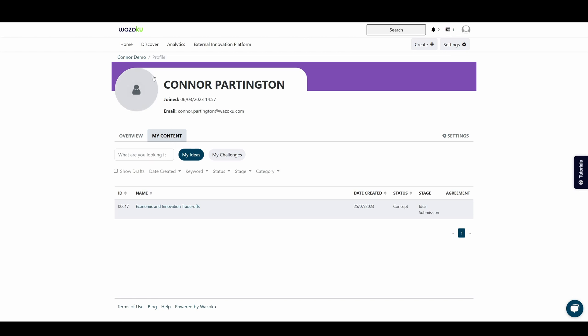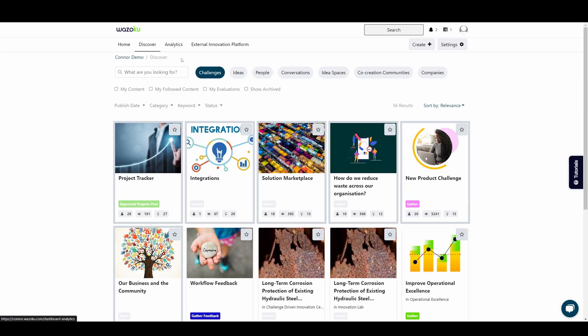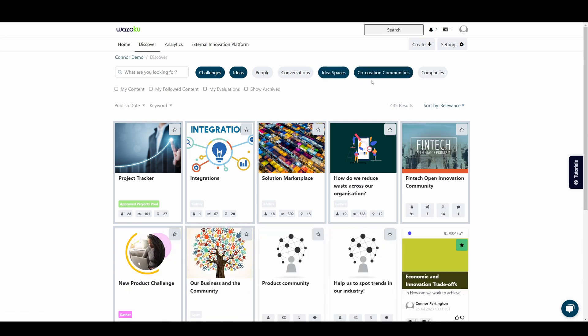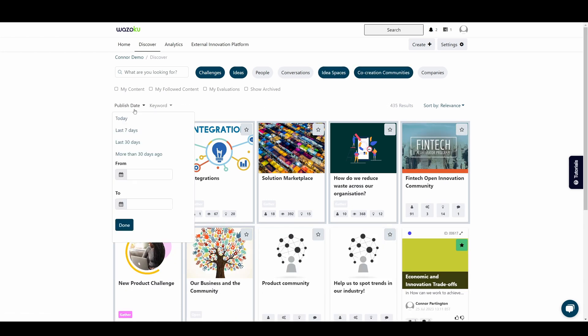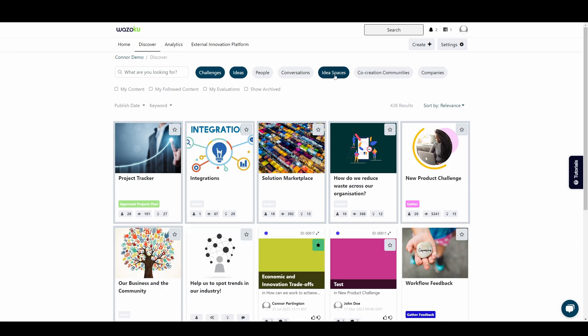Let's go back to home and then head to the discover page. Here you can find all the challenges, ideas and communities to get involved with. If there's a lot of results, you can filter the available content to suit your preferences.